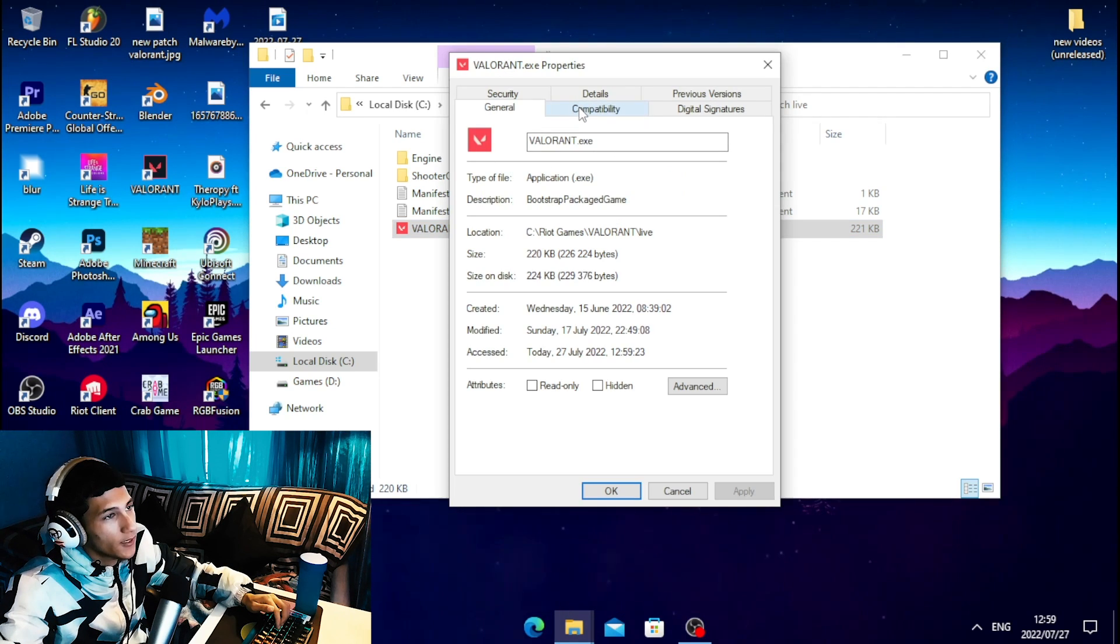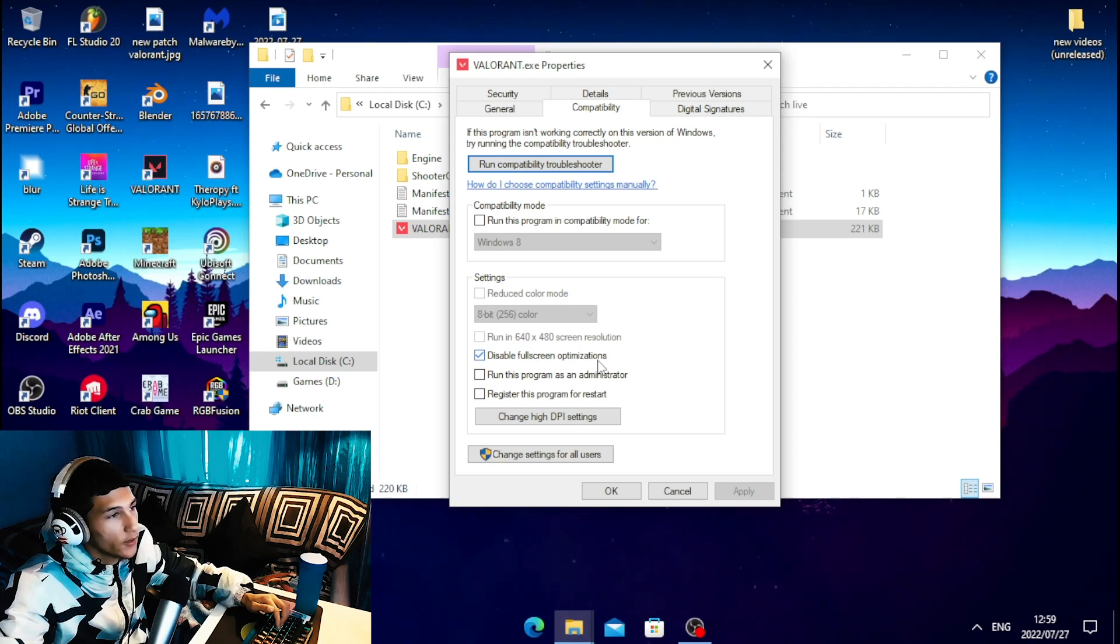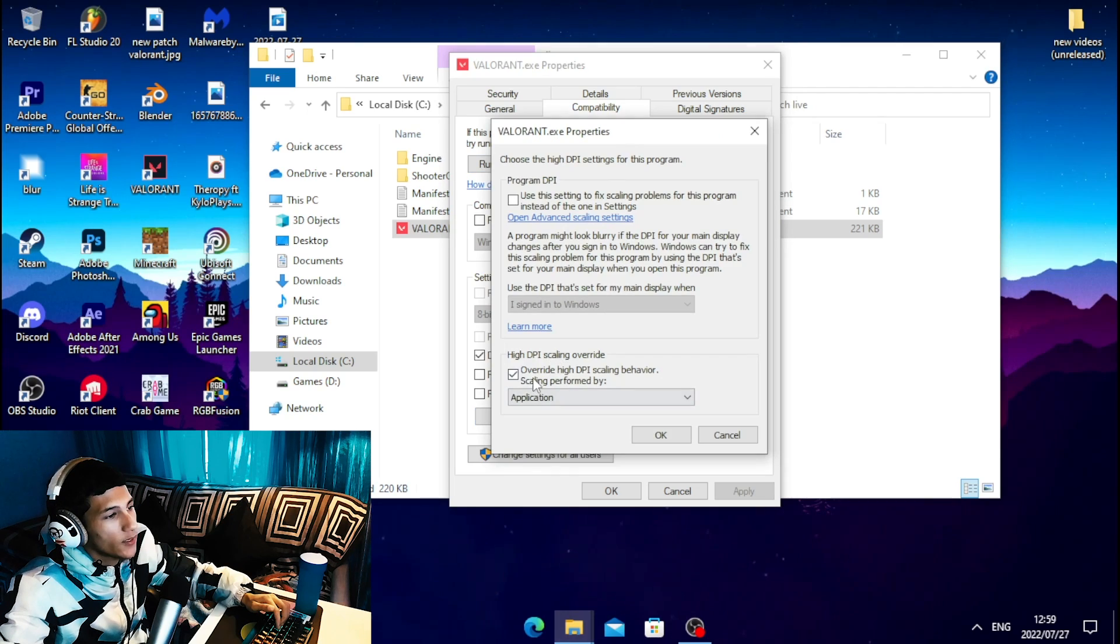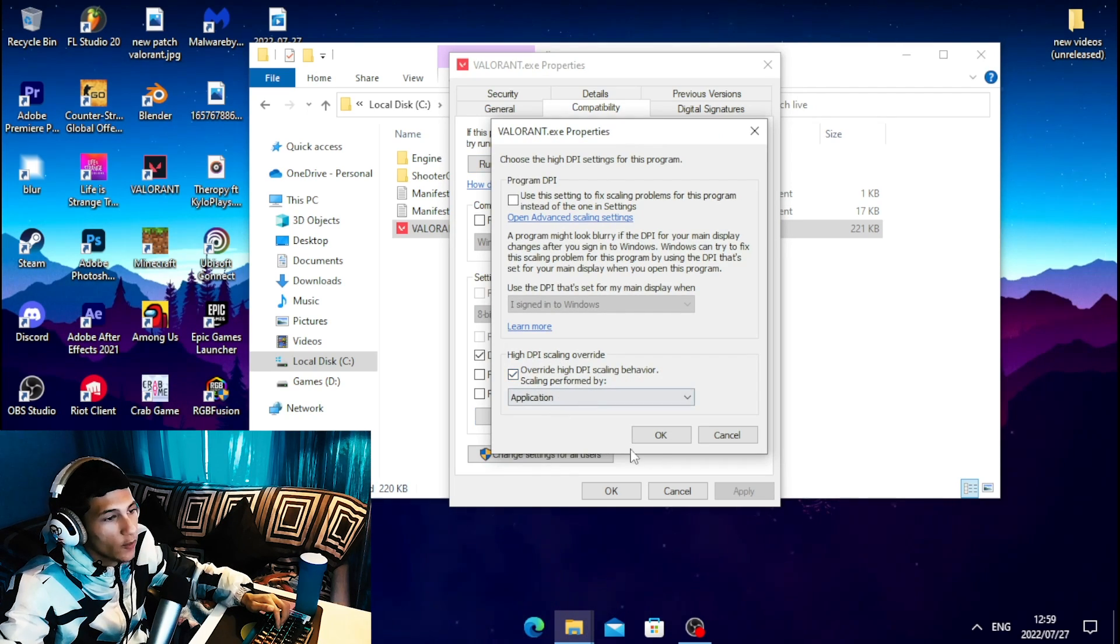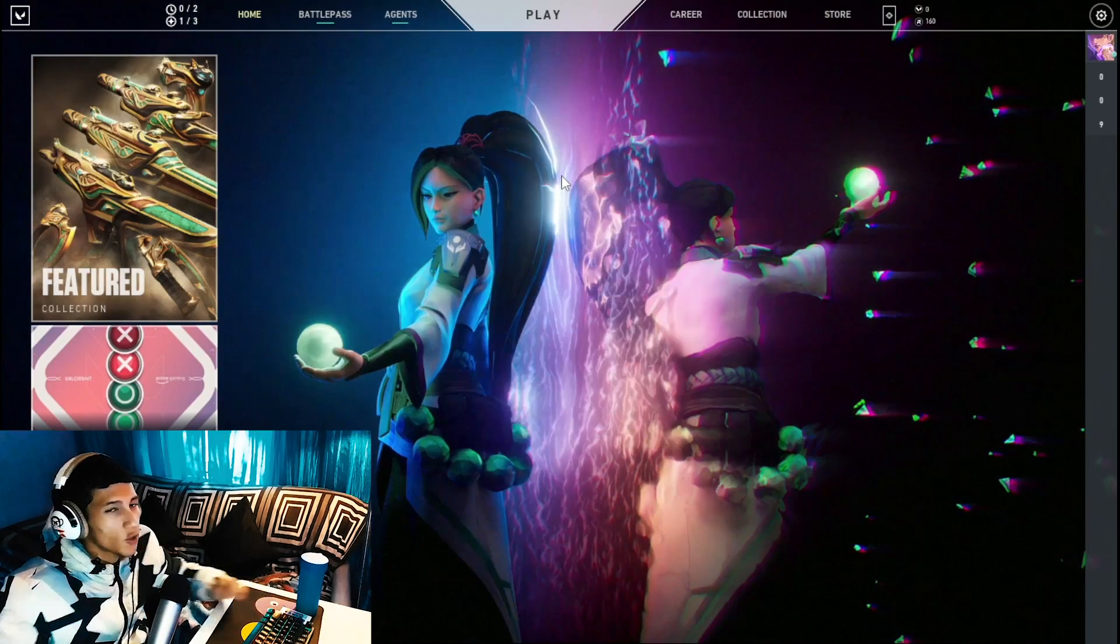Click on the Compatibility tab and tick the box 'Disable full screen optimization'. Once you're done with that, click on 'Change high DPI settings', then tick the box 'Override high DPI scaling behavior'. Click OK, then click Apply and OK.